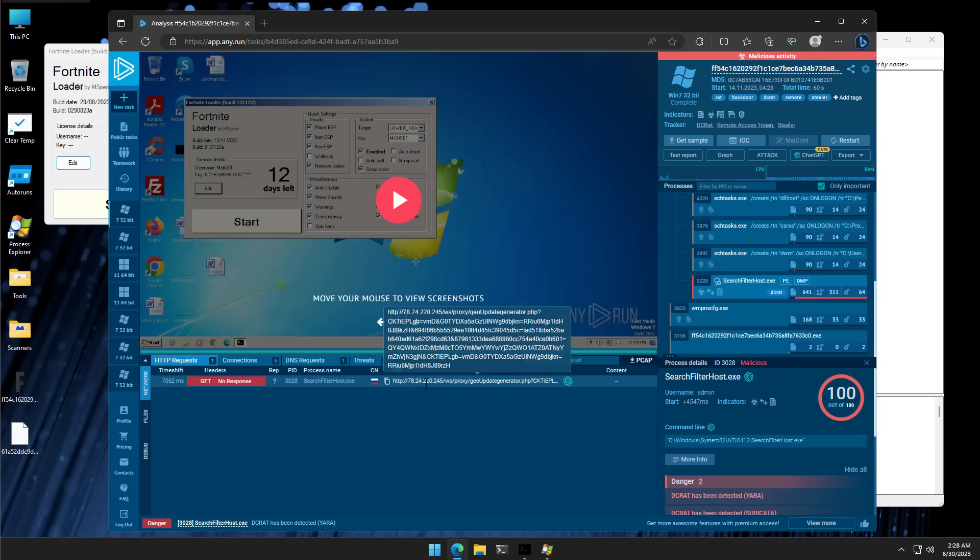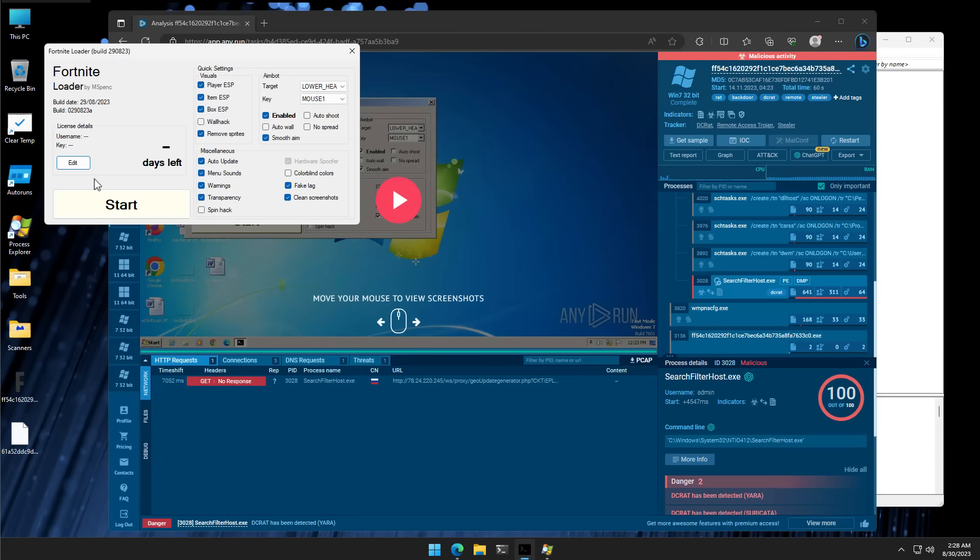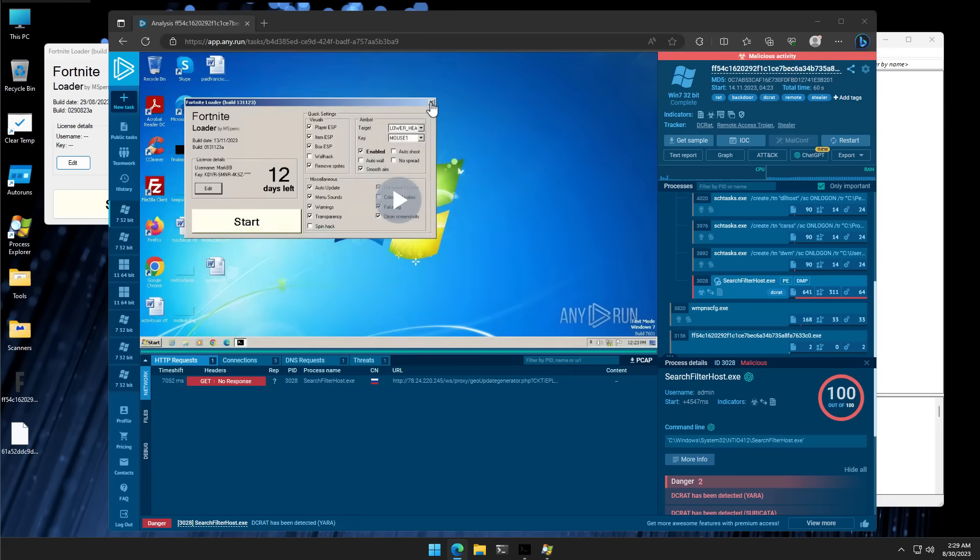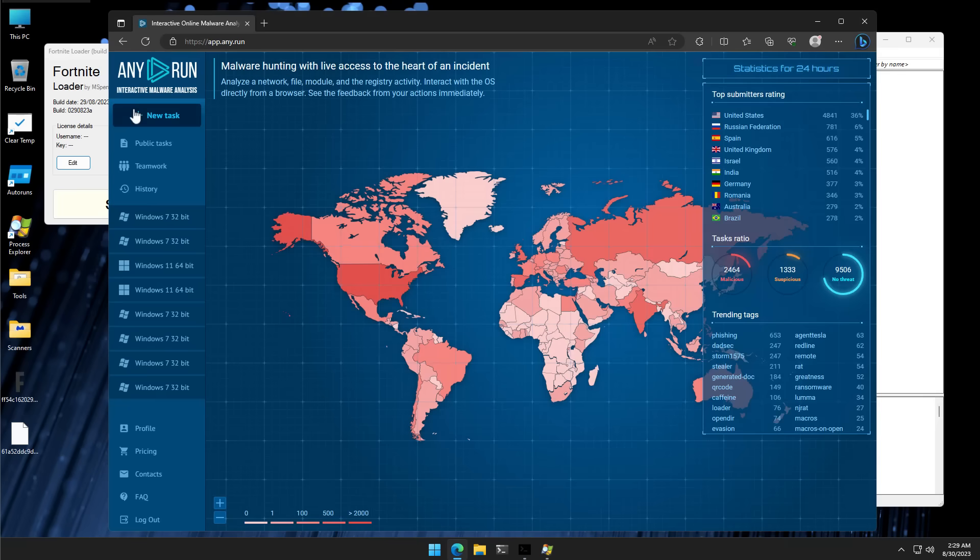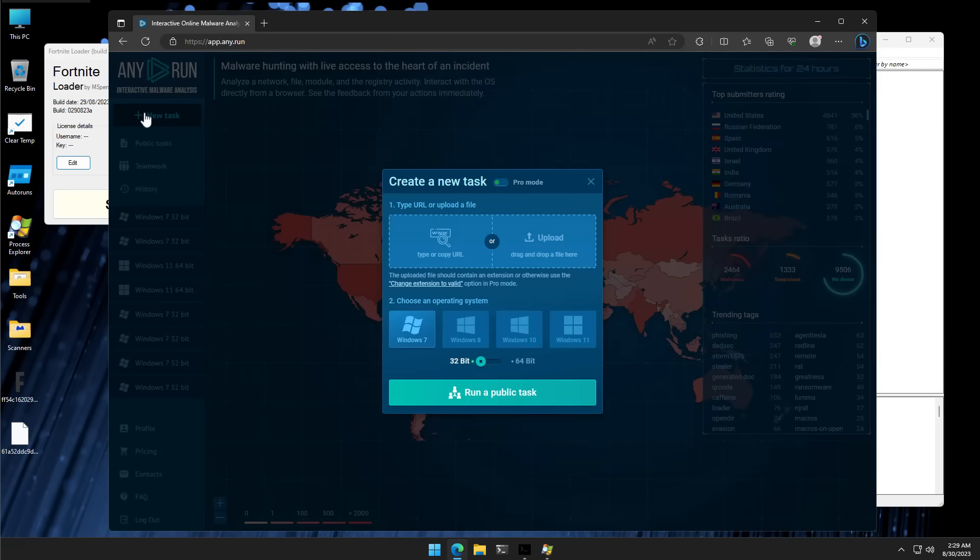But based on the information we have here, I would not recommend running this application. And you can make decisions like this for yourself using a publicly available sandbox like any.run. Anyone can sign up and create a new task.